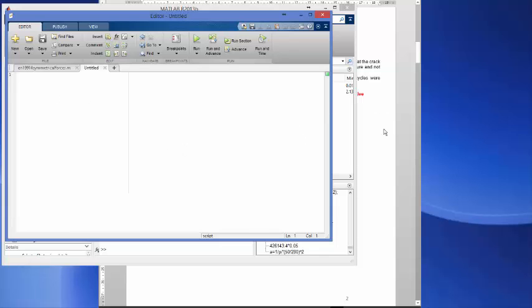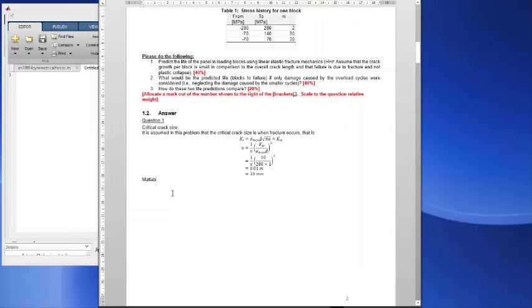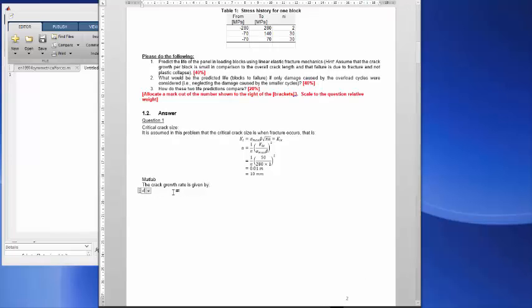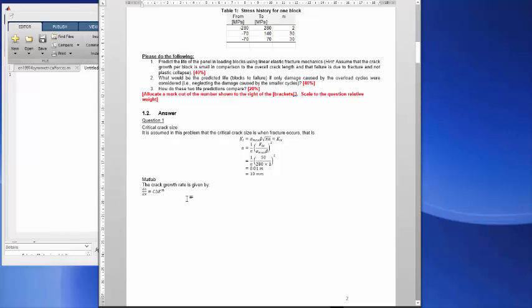Our first step is we know the crack growth rate is given by dA/dN is equal to C times delta K to the power M. And we know M, all those were given to us, we have the values in this case.